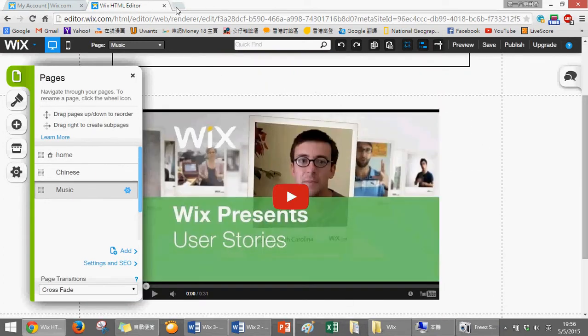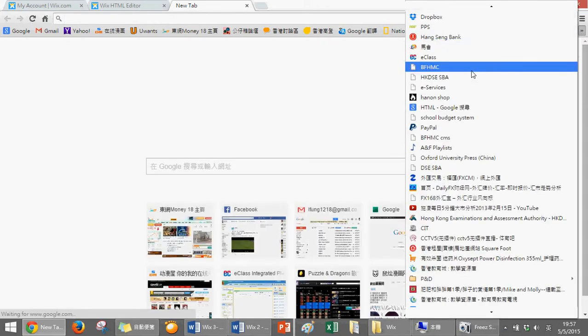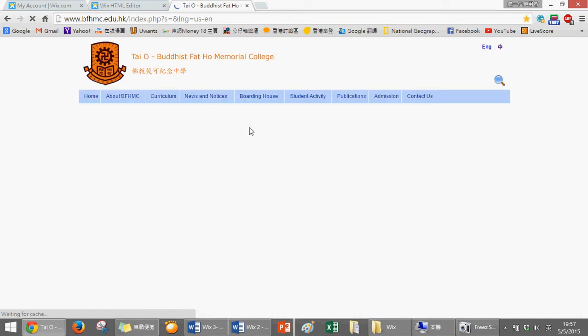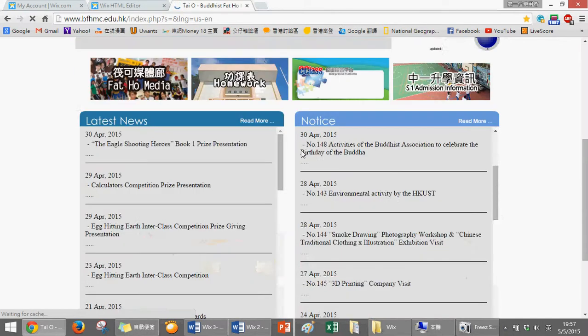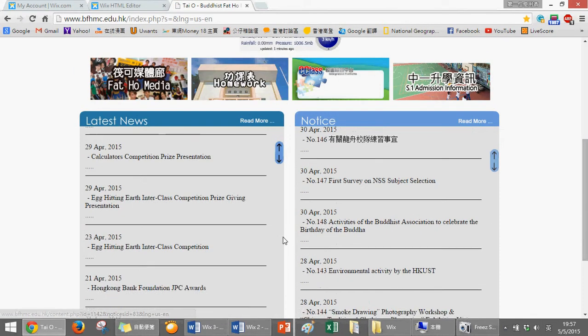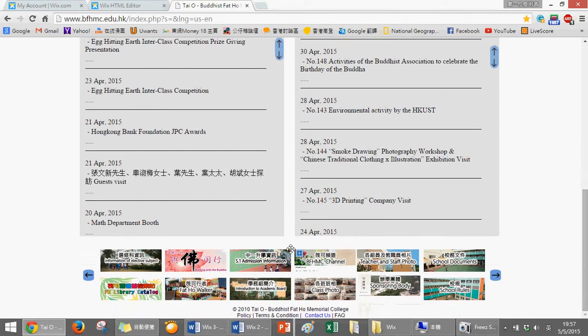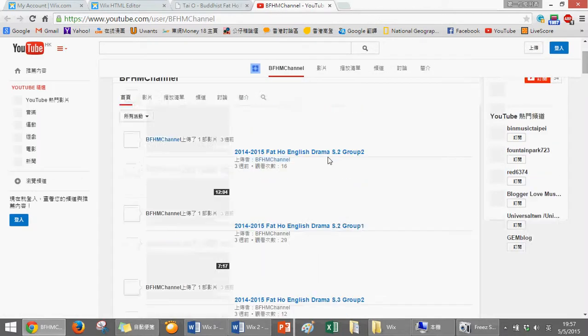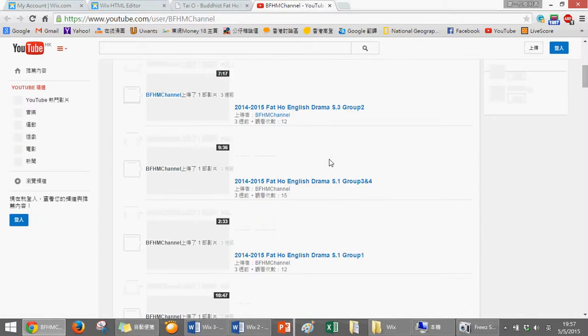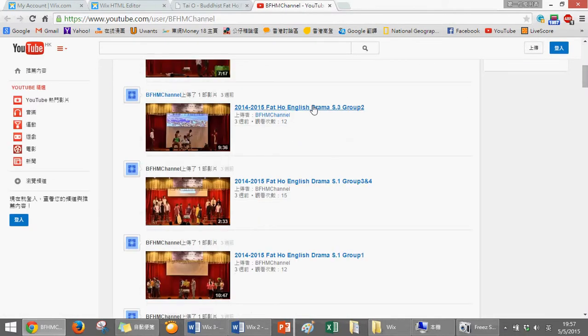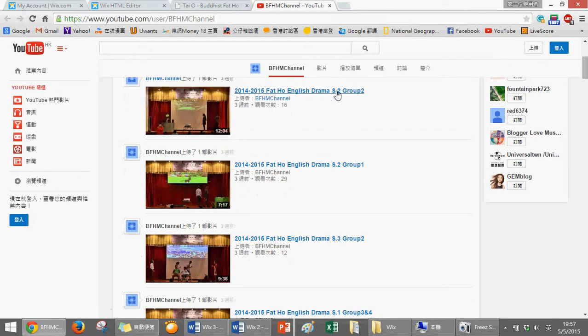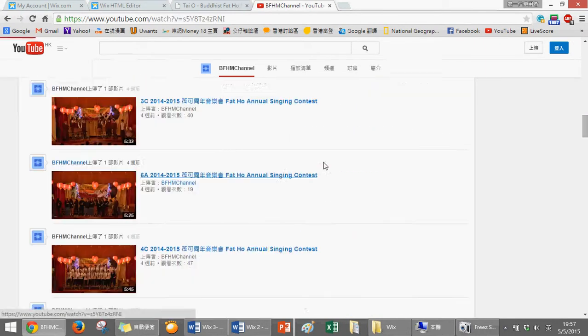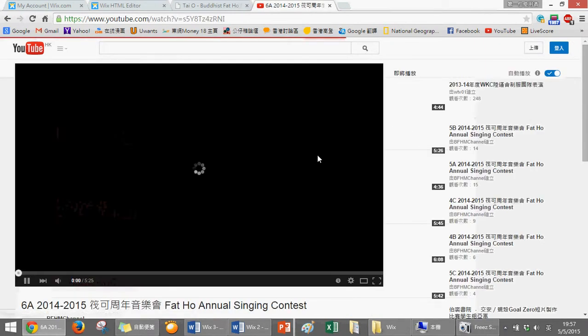Here for music, I also want to change the video. We can go to YouTube - BFNHC. We go to the BFNHC channel, and then maybe this time I use the S2 singing contest. I want to use this video.